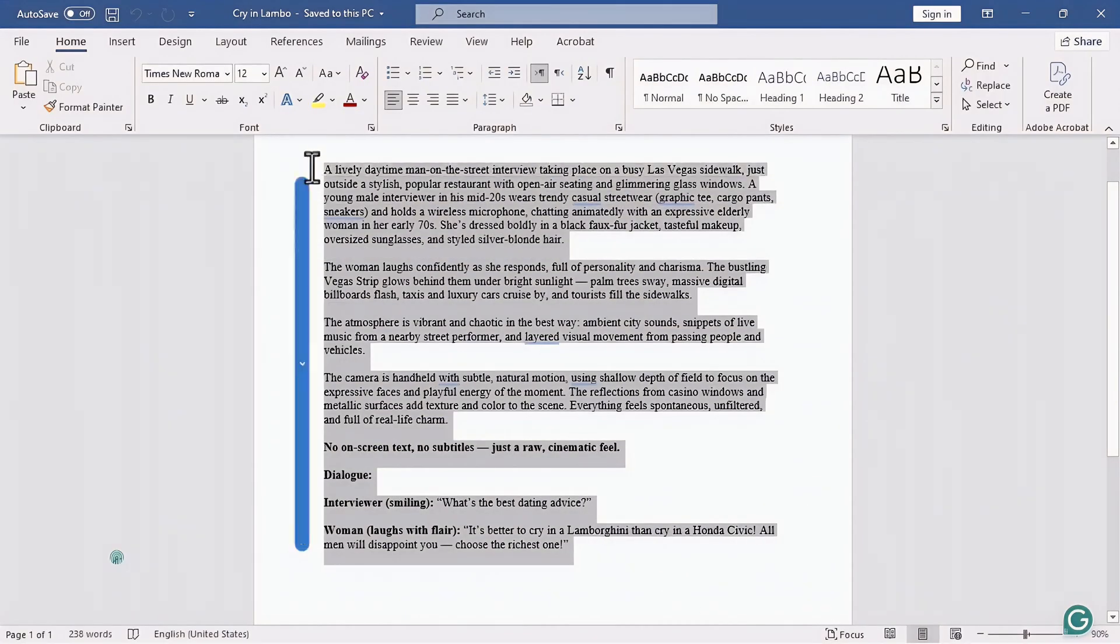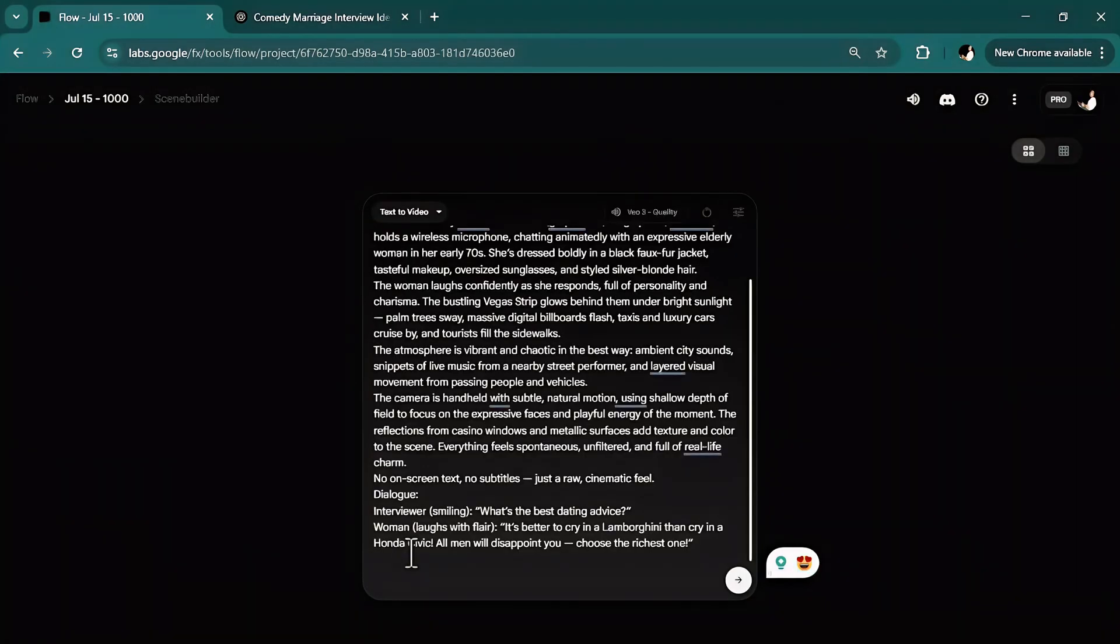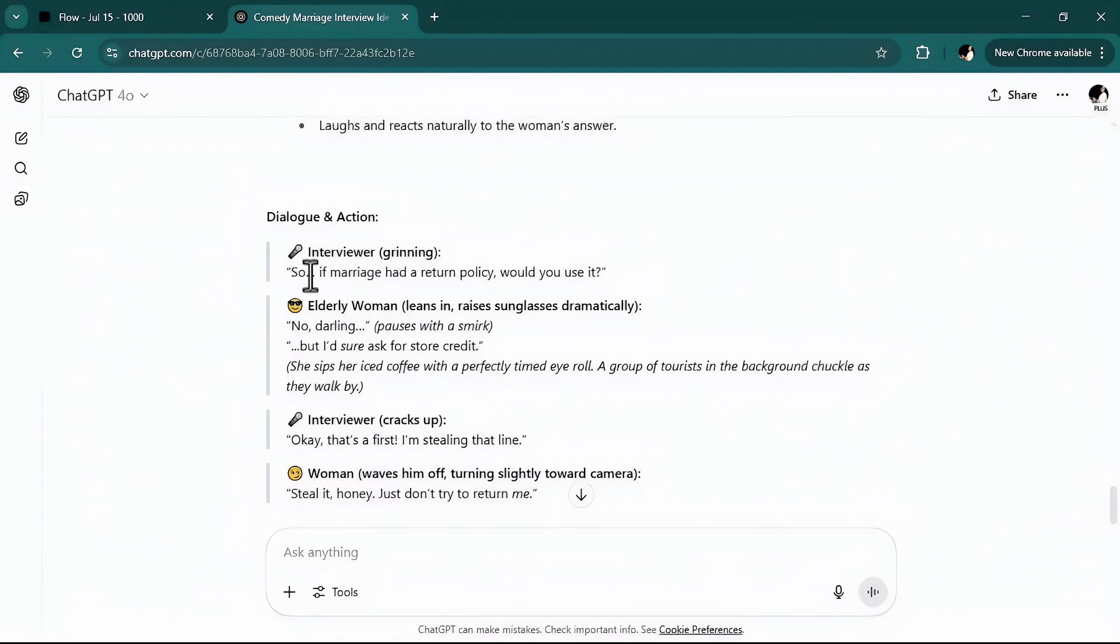Now let's try it out together. I will copy and paste it here. And the only thing I need to do is to change the dialogue.